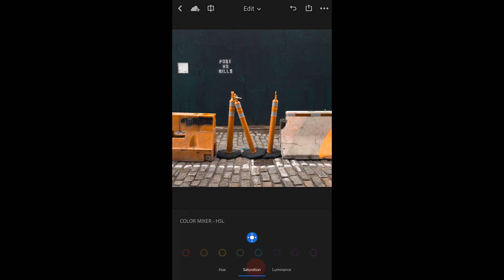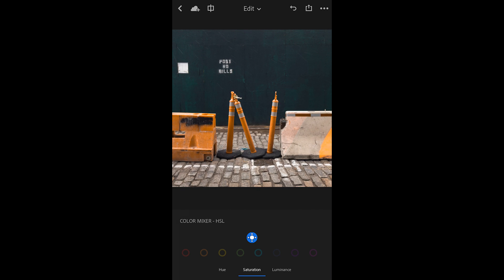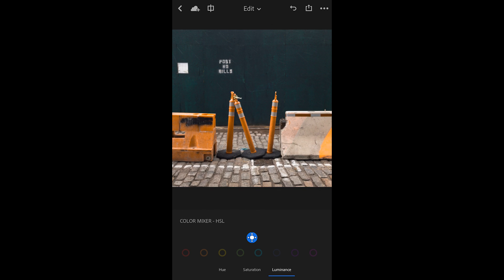If I change this to saturation, tapping to the left will desaturate, tapping to the right will increase saturation. With luminance, I can make those areas darker or brighter.